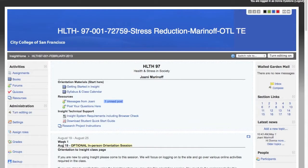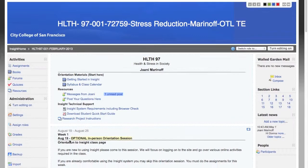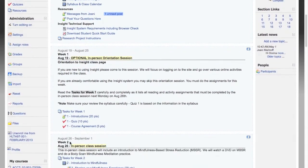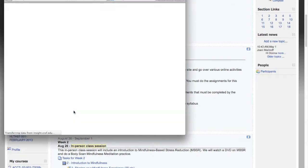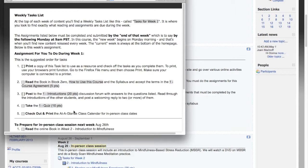At the top left of each week of content, you'll see the week number listed — use this to help keep you oriented. The first item in each week is a task list. This is where you'll find all your weekly assignments. To open it, just click the link and a new window will open, displaying everything that's required for you to complete that week.